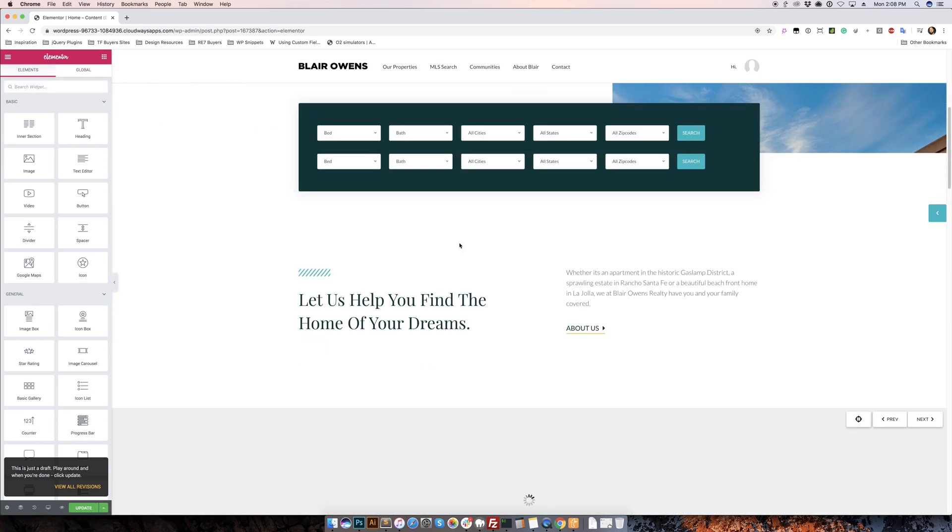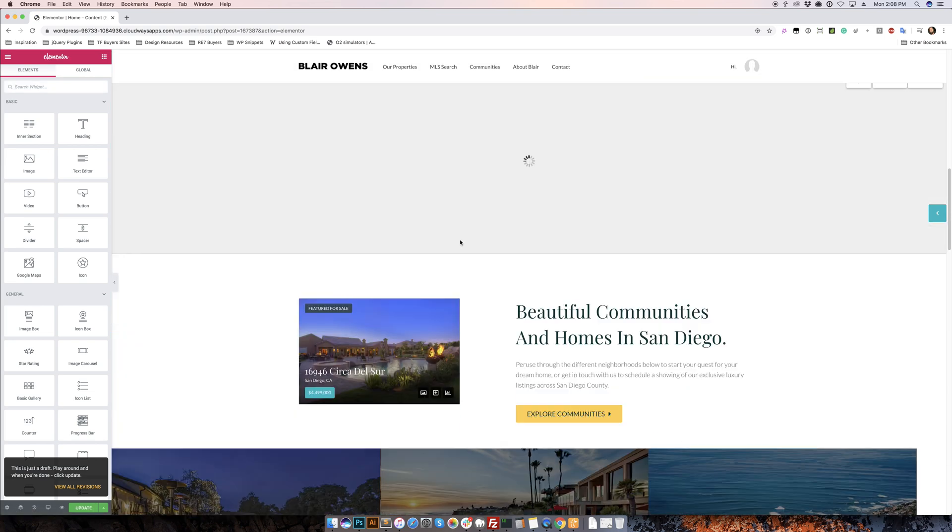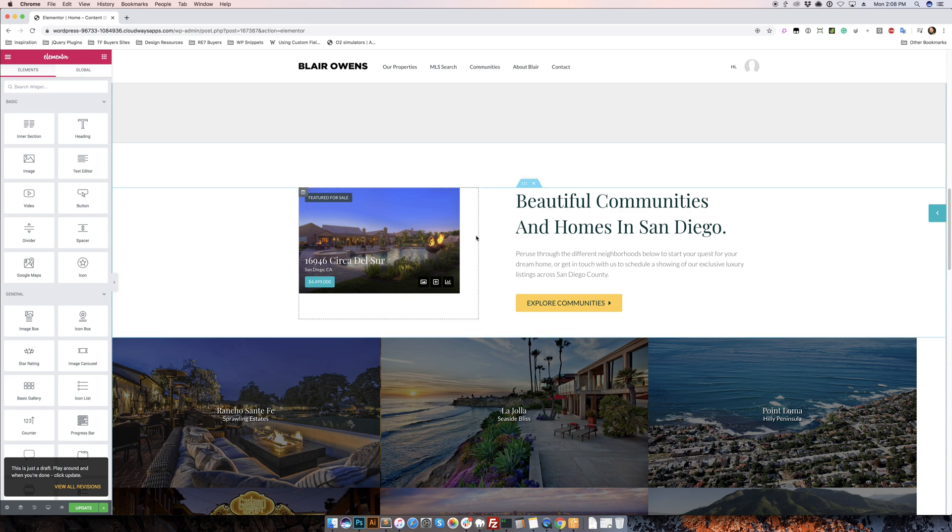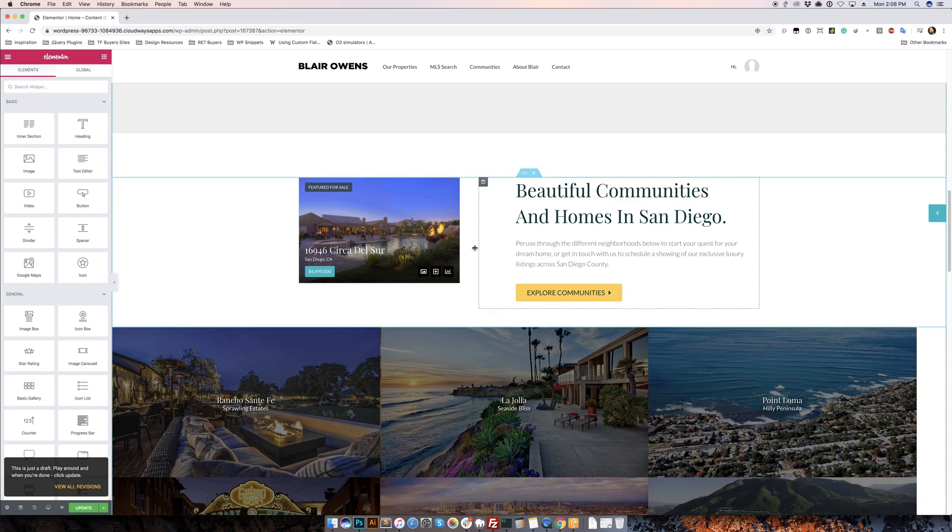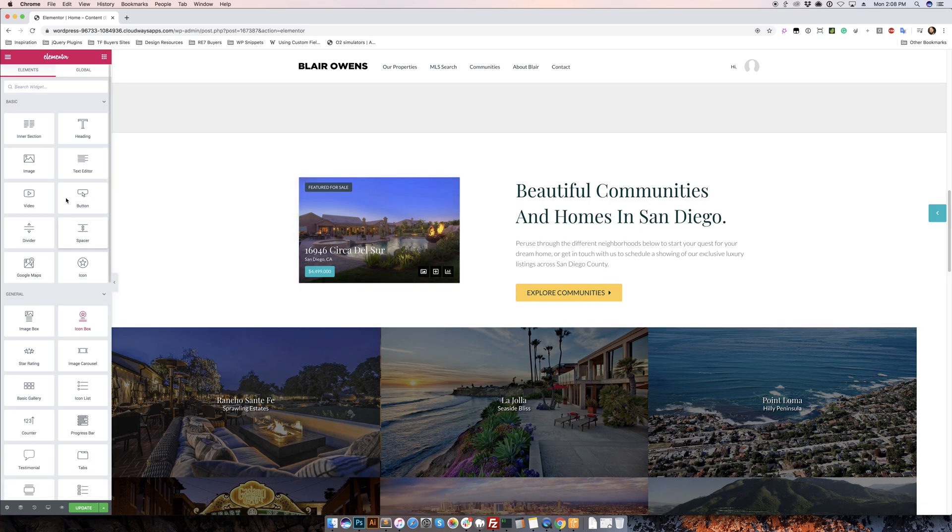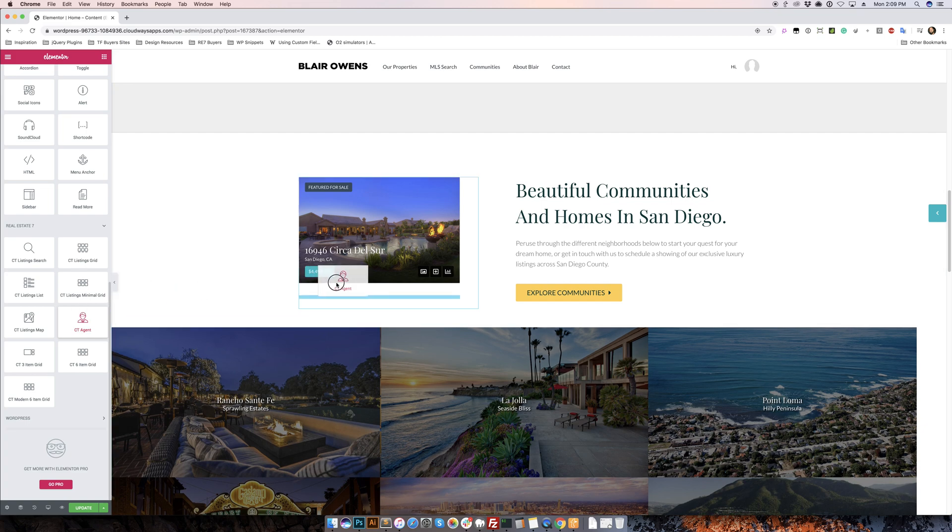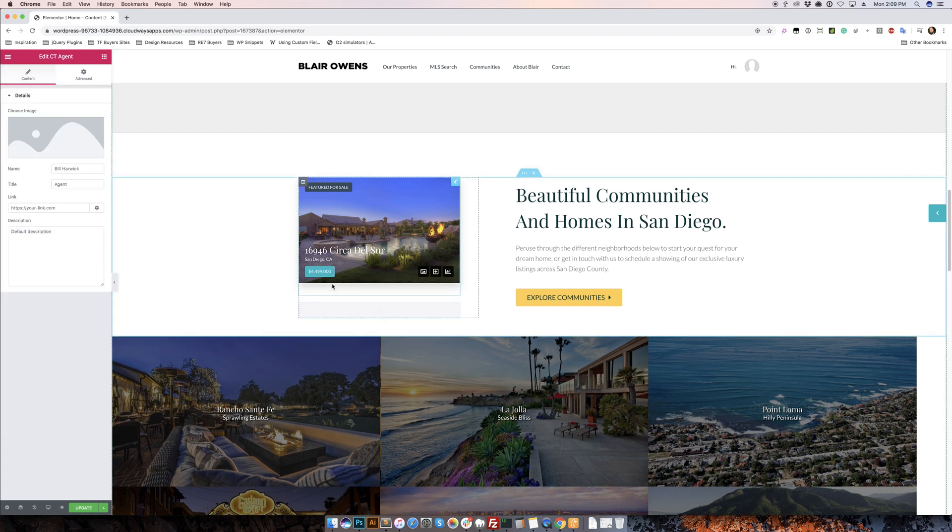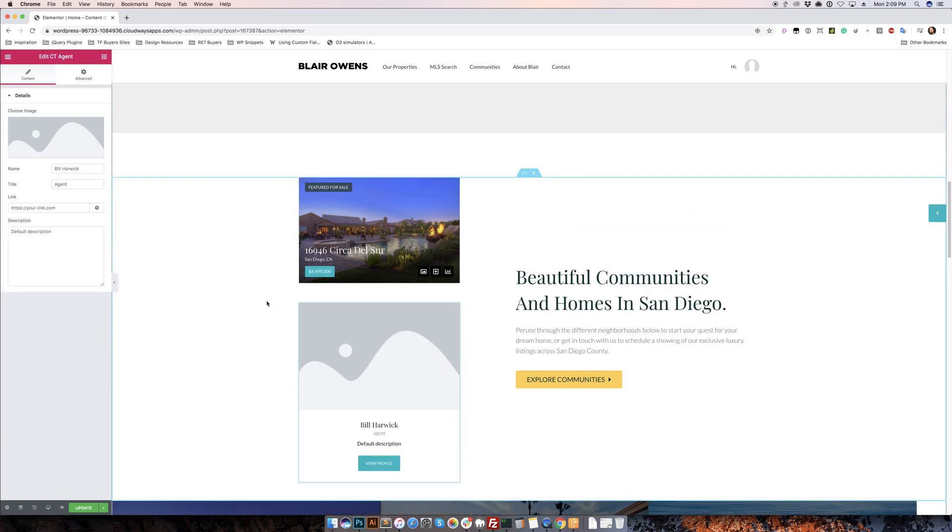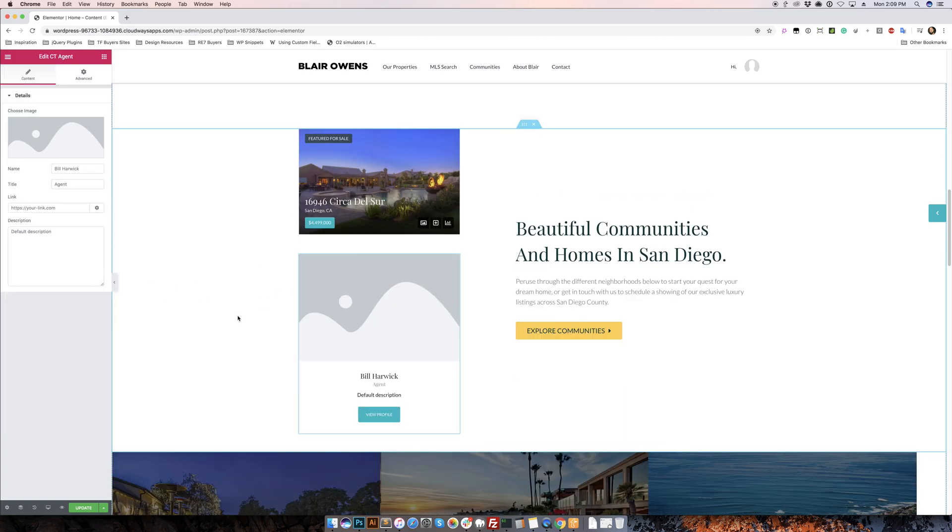We're going to scroll down to an area where we think we kind of want to add this module, let's say right underneath this listing here. So on the left-hand side we'll scroll down and we have Real Estate 7, find CT Agent, click and drag that, drop it here and it comes pre-loaded with some dummy content.